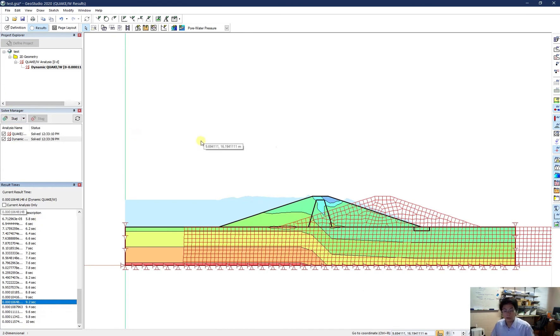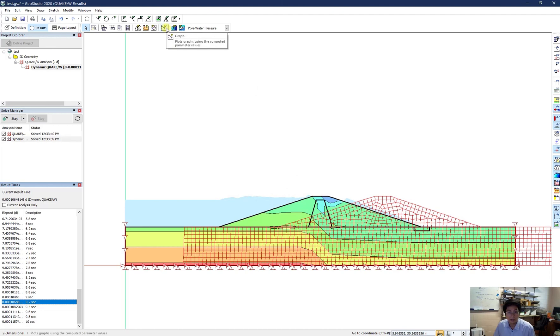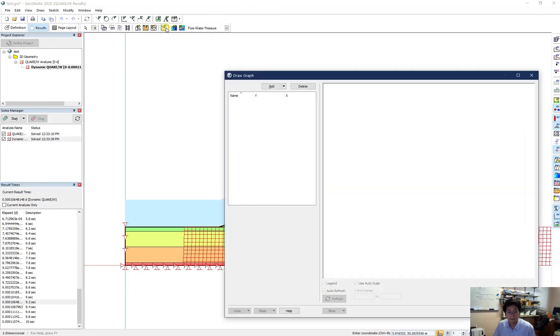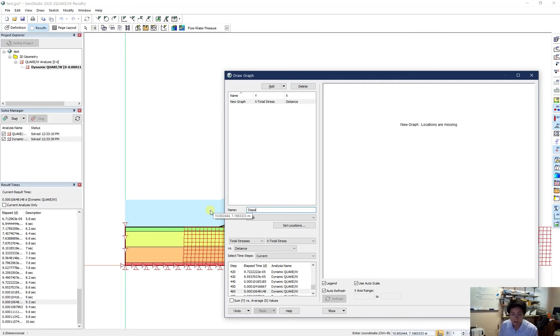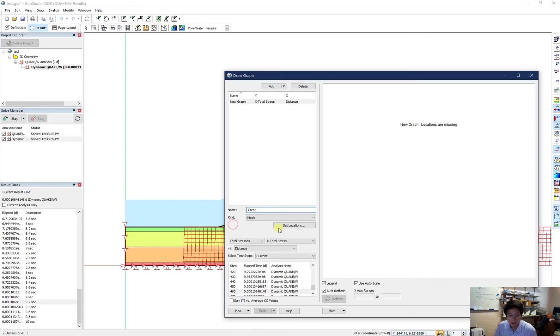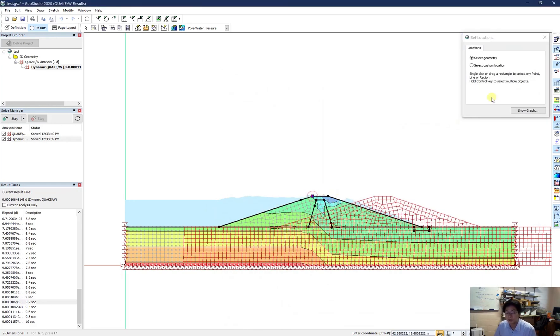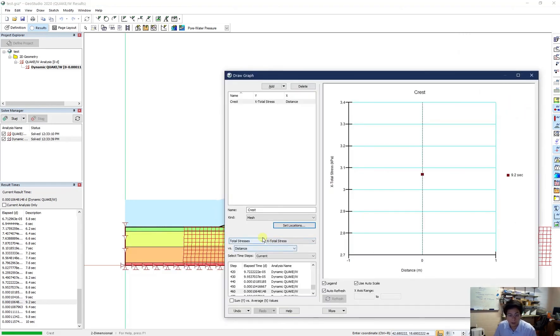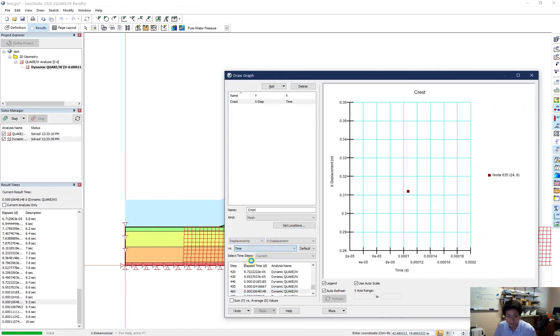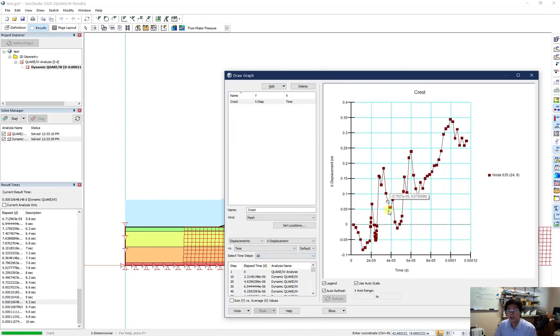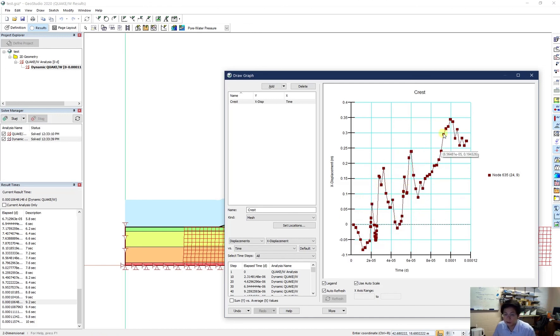Now I want to see the history of the earthquake displacement. I need to draw some history point. Or I just can do directly from here. So I can make a graph. I add a new graph. For example, would be the displacement of the crest. Or maybe as a time crest. And in here, I set the location at this point. For example, like that. And I try to get, not stress, but the displacement versus the time. And I select from all time steps. So here will be the displacement of the crest during the earthquake. As you can see that it can go up to about 0.35 meter.